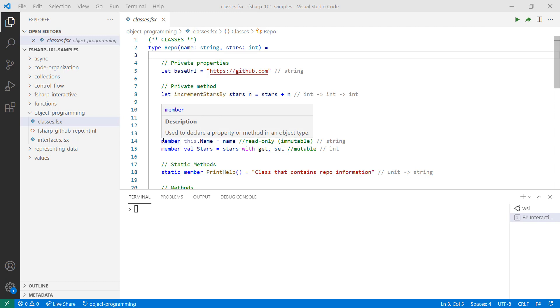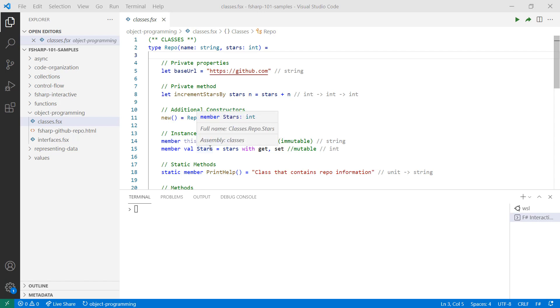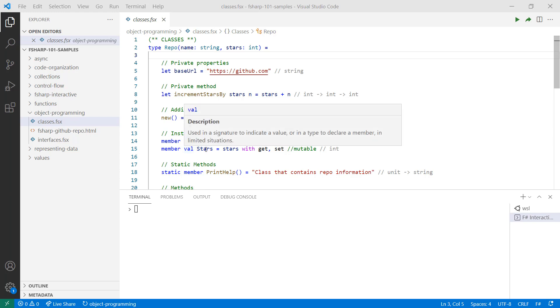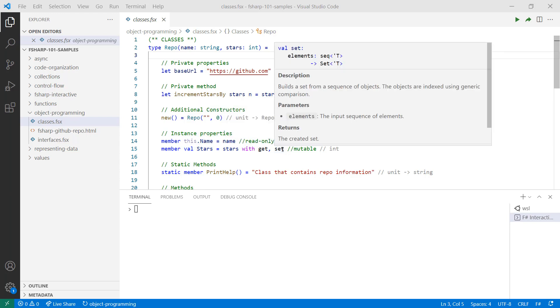If you want to expose properties and methods publicly, define them as members. In the name example, I'm creating a read-only and immutable property that is assigned a value from the name parameter. If you want to create a mutable property with the ability to get and set its value publicly, use the val keyword as well as the get and set keywords.